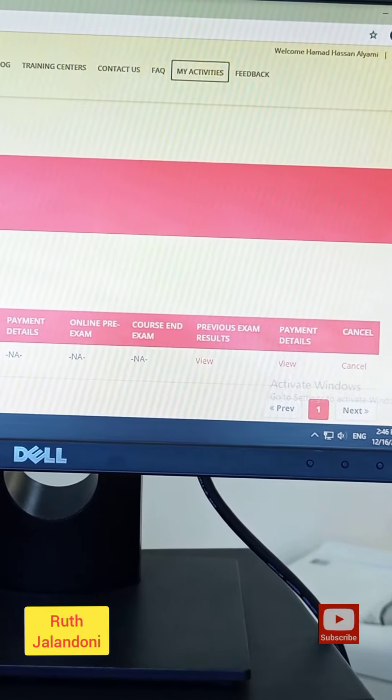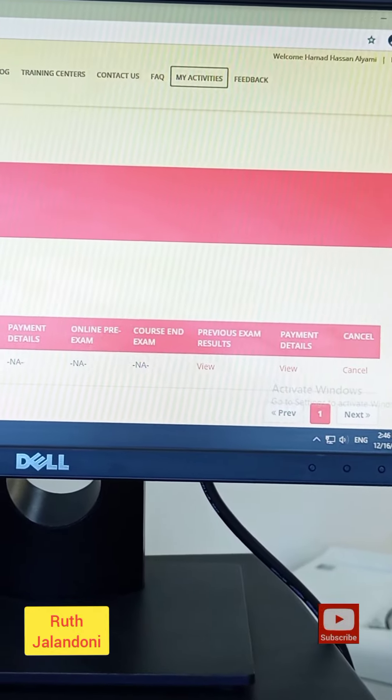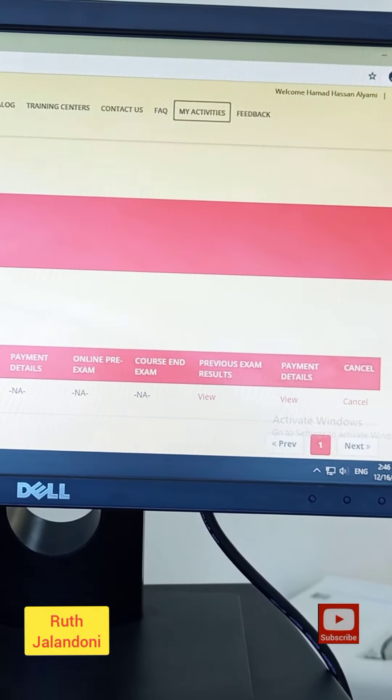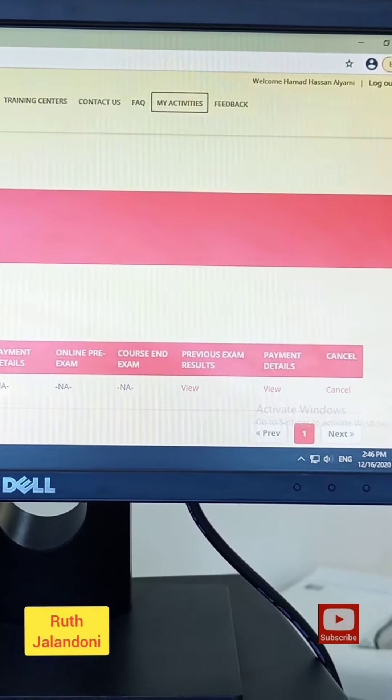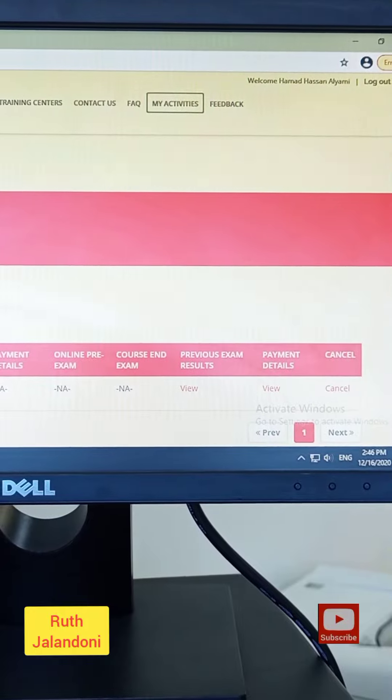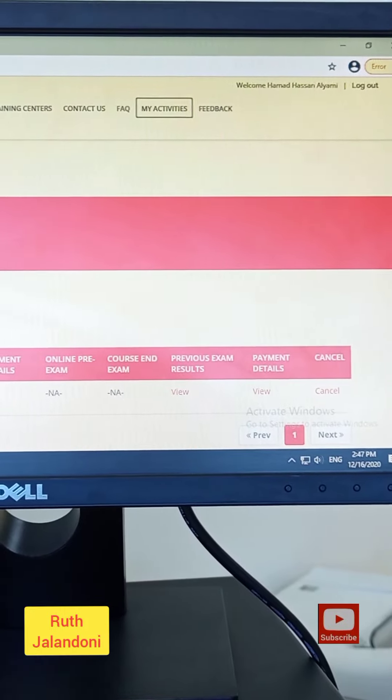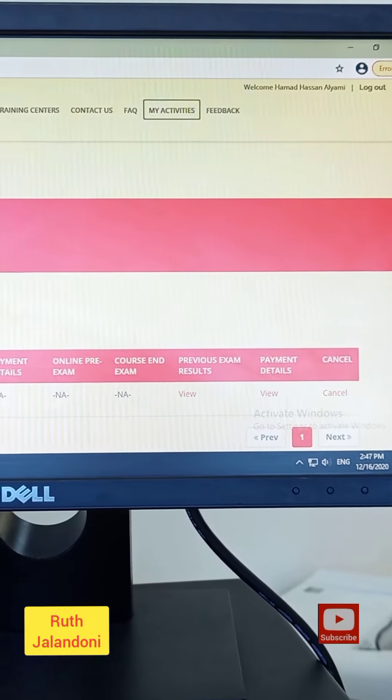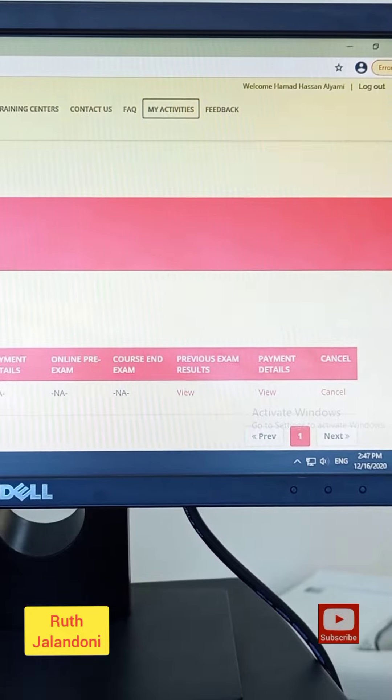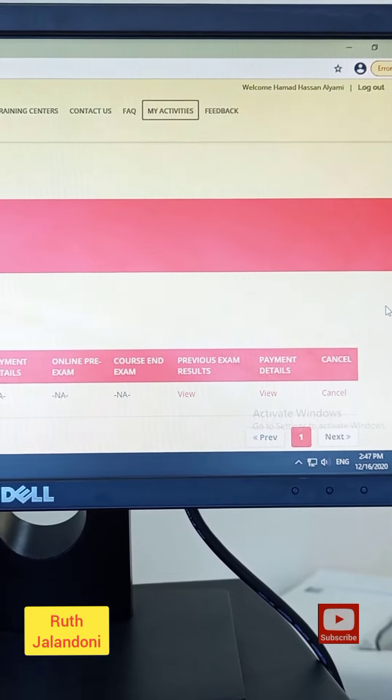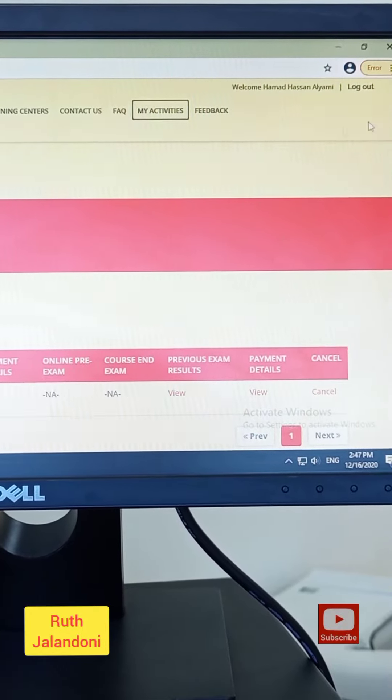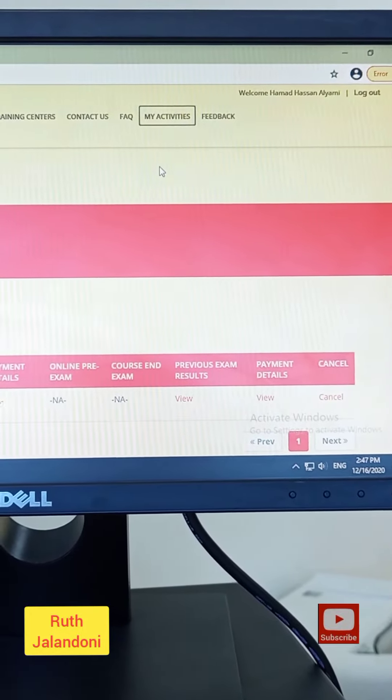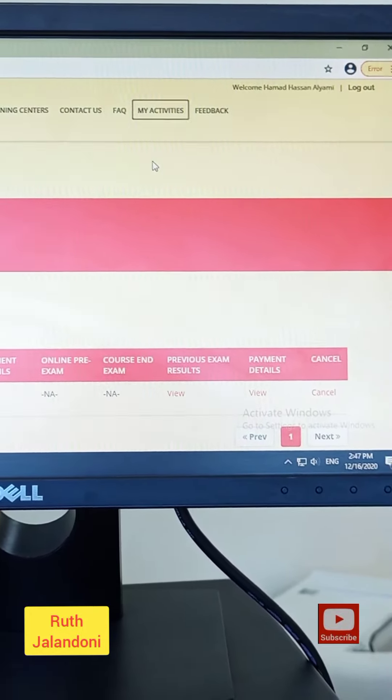Some of the issues which the participants are asking us here in the training center is why we pay already online for 50 riyal but still it's coming awaiting for payment.